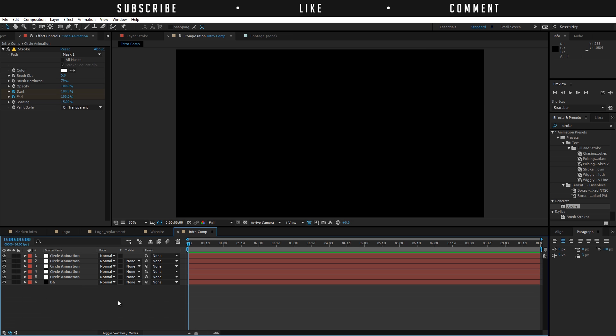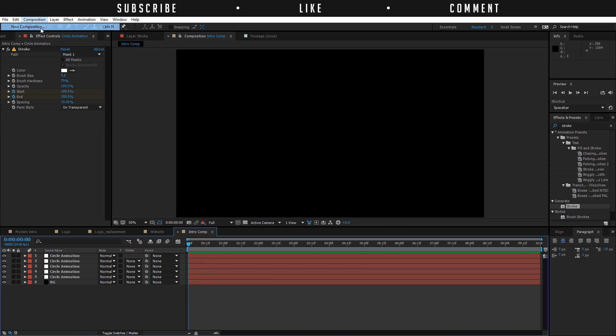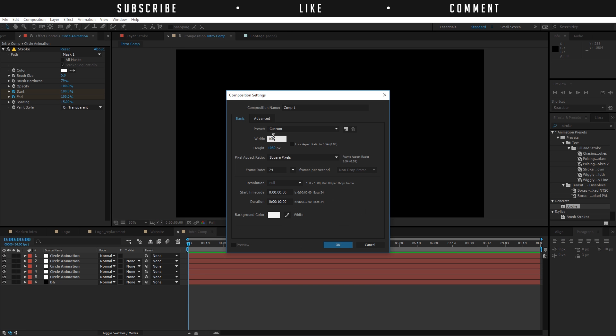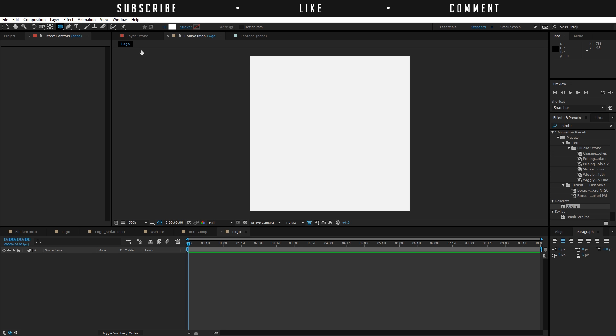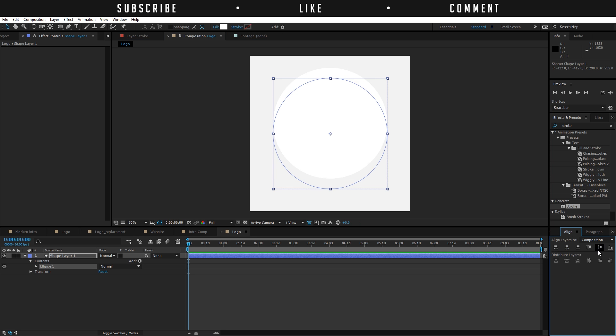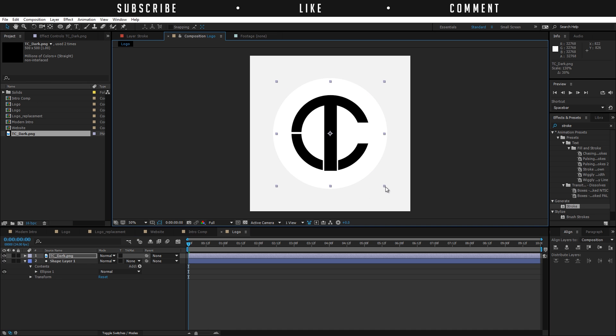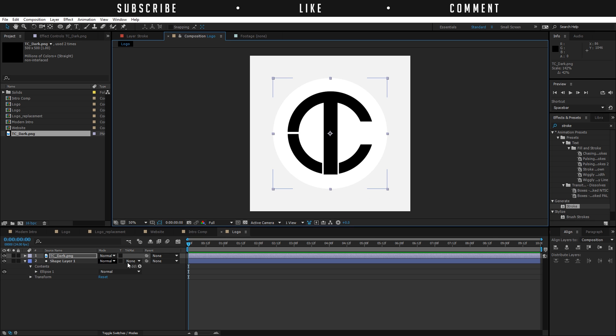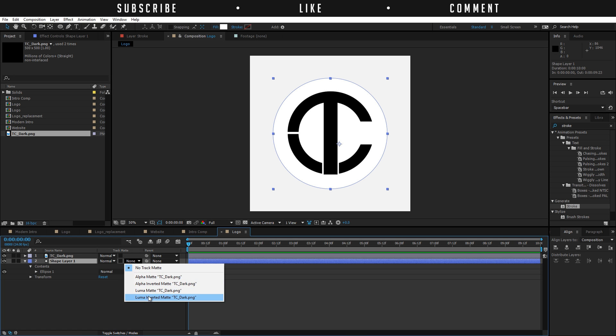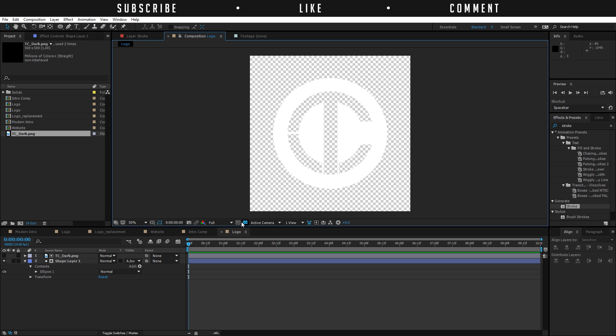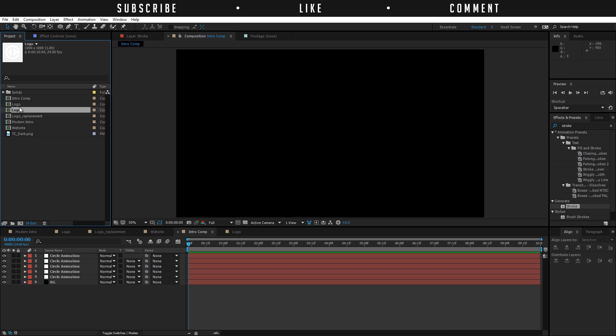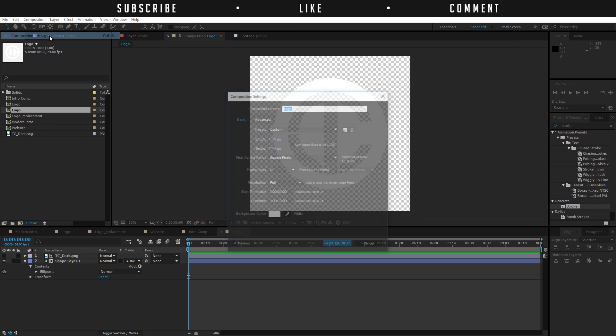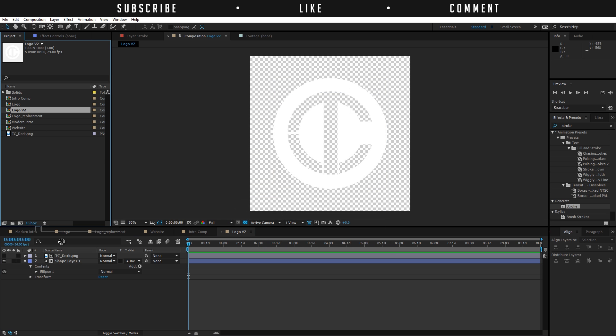Once you have done that, create a new composition, a thousand by a thousand, so it's a nice square and rename it to logo. I'm going to make a circular shape tool like so. Press V on the keyboard, click on the shape and center this. Go to the projects and import the logo here. Make your logo a little bit larger and then just right click on the shape layer here, track matte, choose alpha inverted matte. Now if you're going to enable the transparent mode, you're going to see that our logo is transparent and that's what we were searching for.